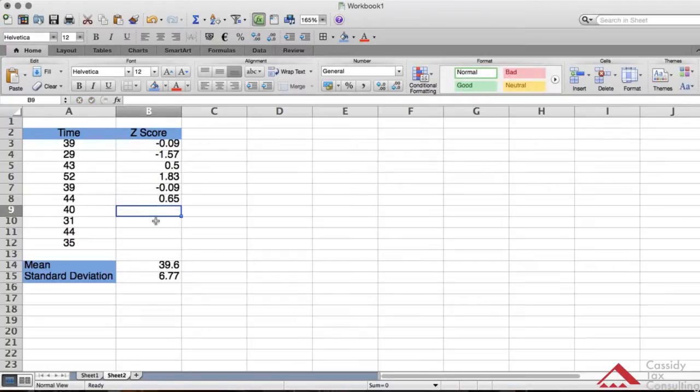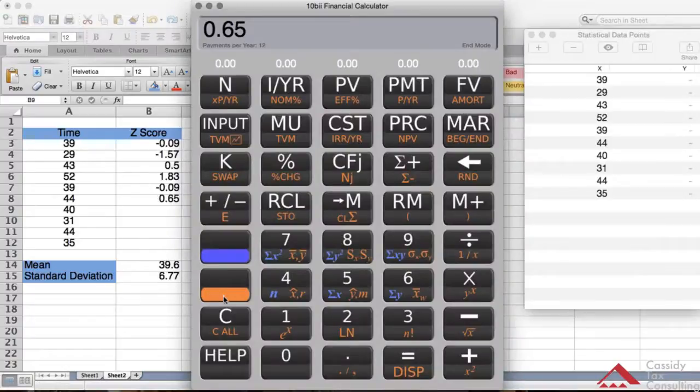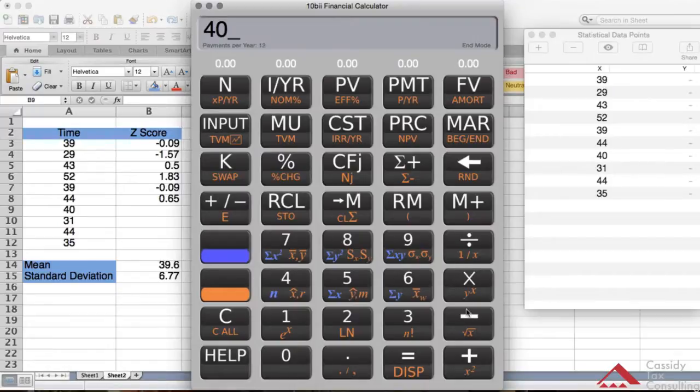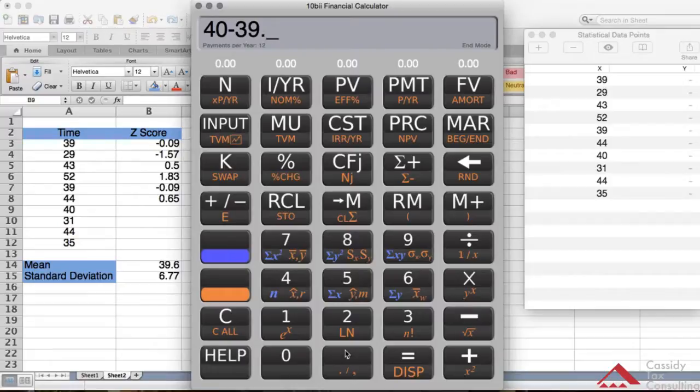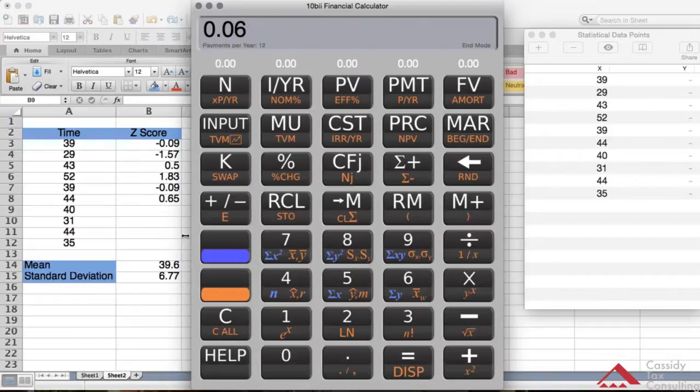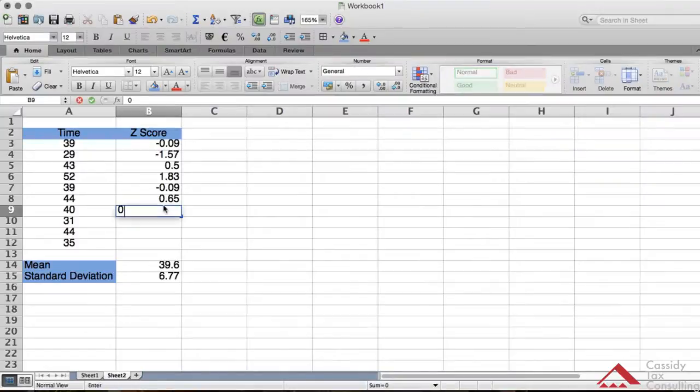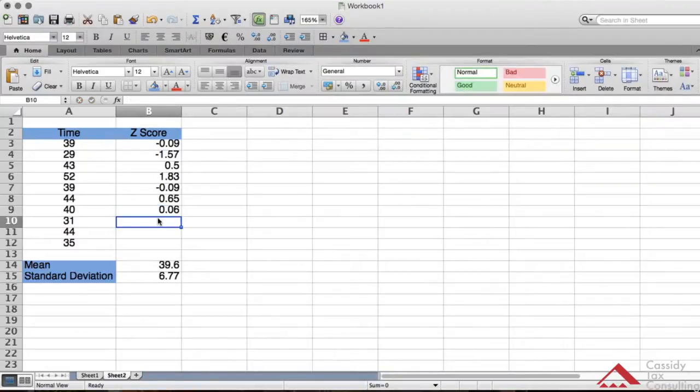Now we'll do 40. It's going to be 40 minus the mean, which is 39.6, divided by the standard deviation which is 6.77. That comes out to 0.06. If you follow on page 147 and table 3.3, you'll see that the numbers match.